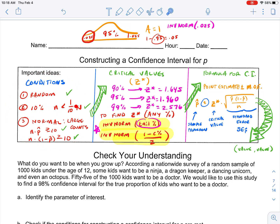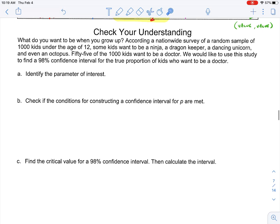Just to review: we start with our conditions — is it random? Is it meeting the 10% condition? Is it normal based on large counts, since we're dealing with a proportion? That's our permits to do our construction. Then we find our critical value — memorize the common ones, but you can always use inverse norm of the tail percent or draw your normal curve picture. After we have that Z star value, we take the formula for confidence interval: point estimate plus or minus margin of error, which is P hat plus or minus Z star times the standard error. That spits out a low value and a high value, giving us our confidence interval.